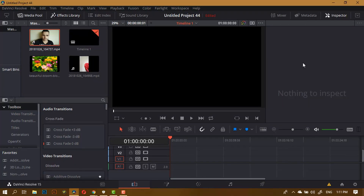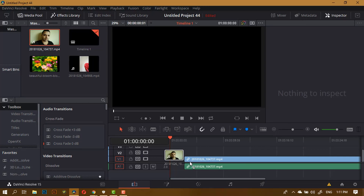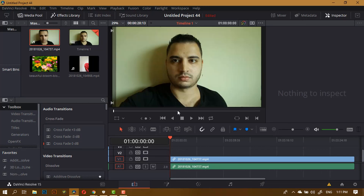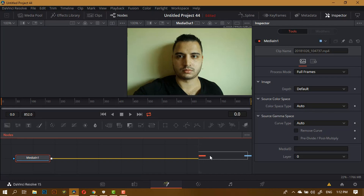Let's start with the first scenario on how to change a background with multiple colors. I'm going to take this footage of me and put it on a timeline. If you notice, we have a solid color on the background wall. You may say there are no multiple colors in the background, but in this shot we cannot go ahead and use the Delta key or chroma key because the color on the wall is the same as the color on my face.